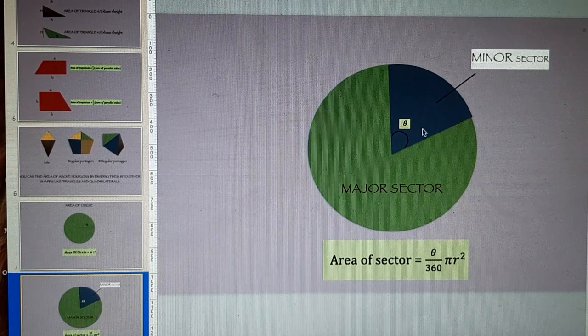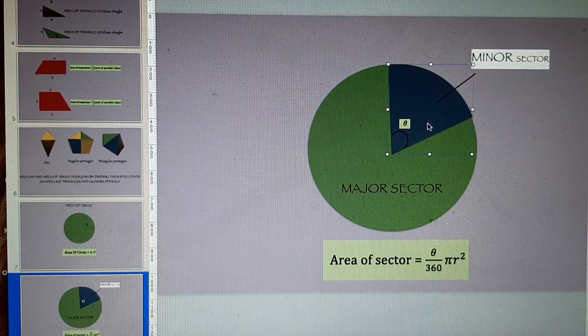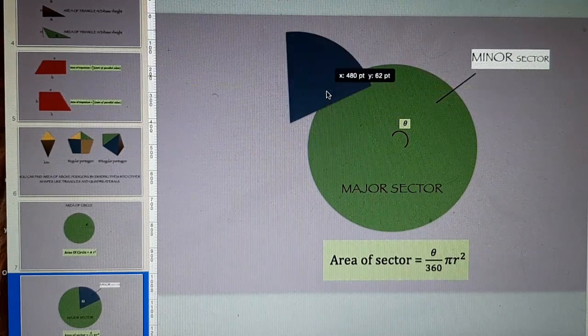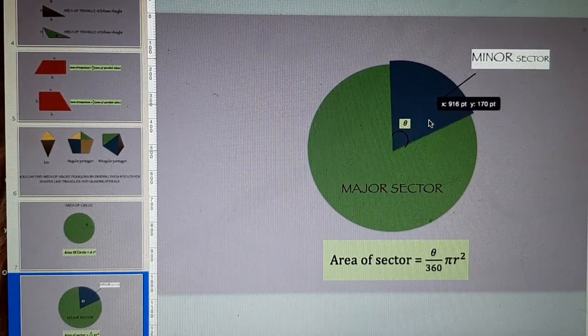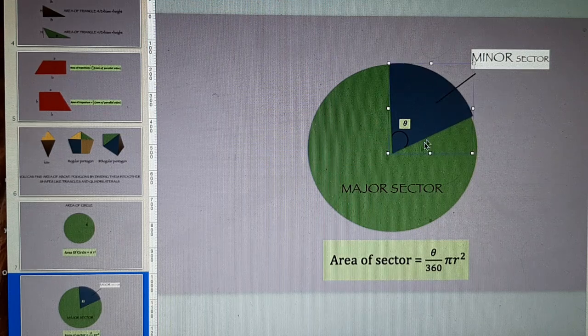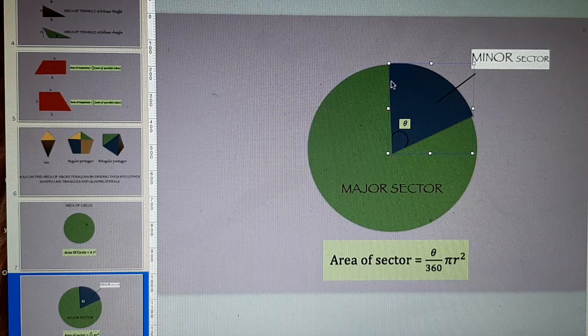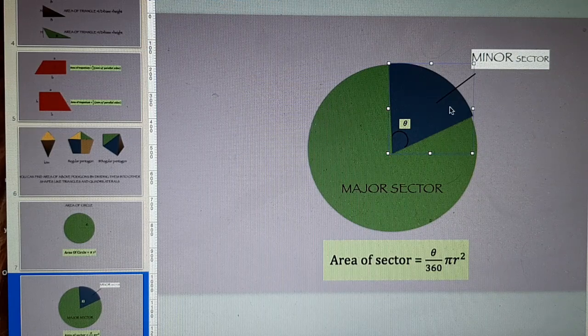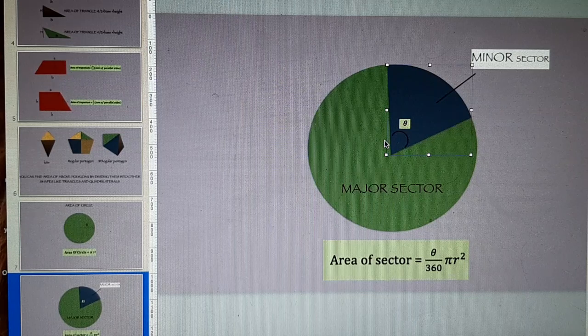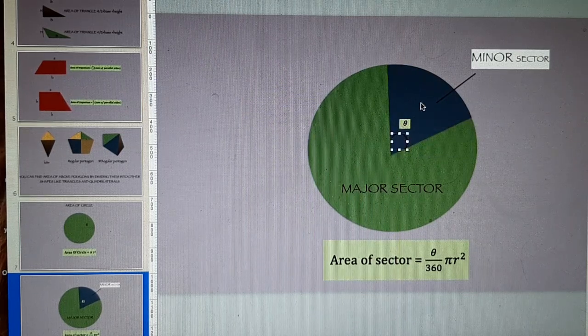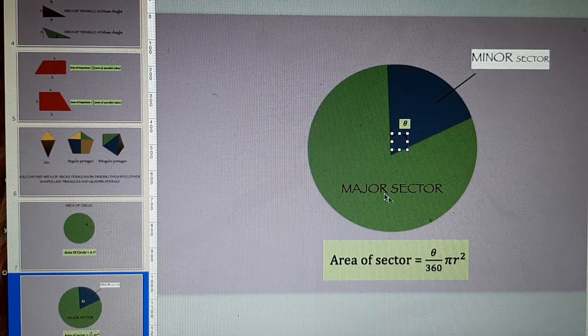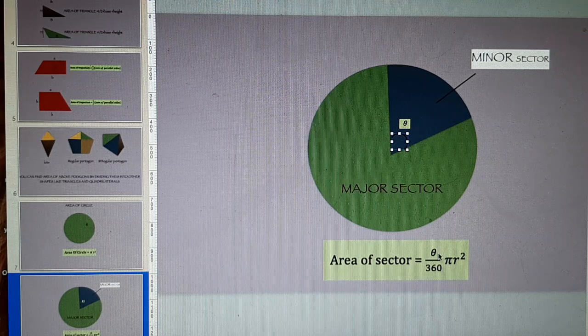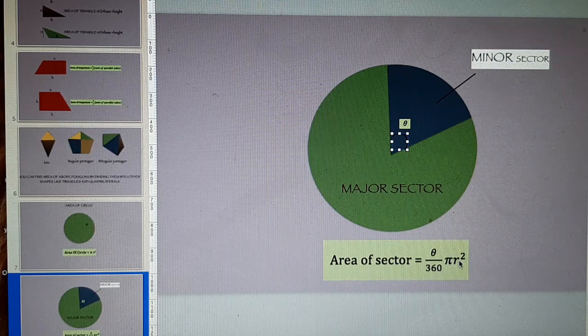Area of sector. Basically we have a circle. This is a sector which is part of the circle. It is an area bounded by two radii, one radii and one radii and an arc. This sector having an angle of theta is minor sector while this outer one is major sector. Area of sector is theta over 360 into pi r square.